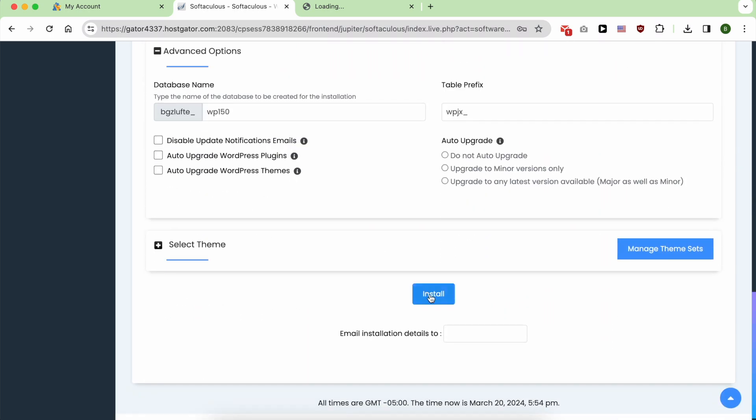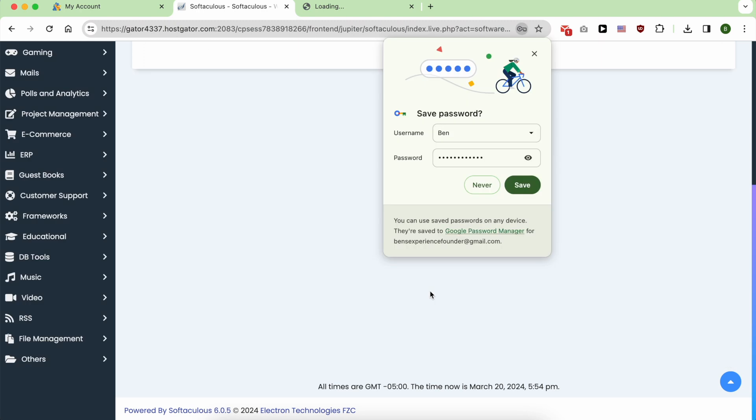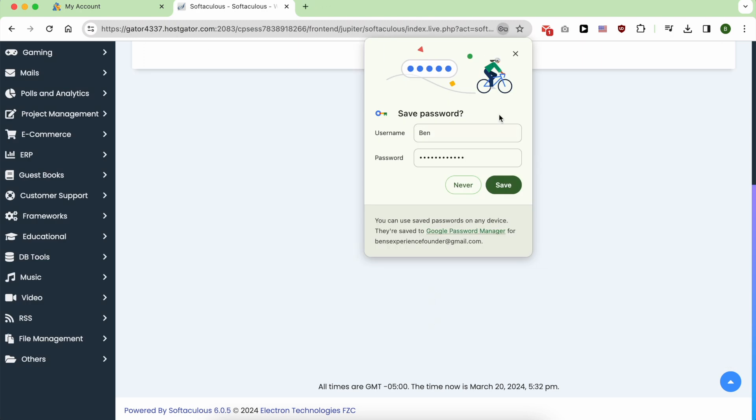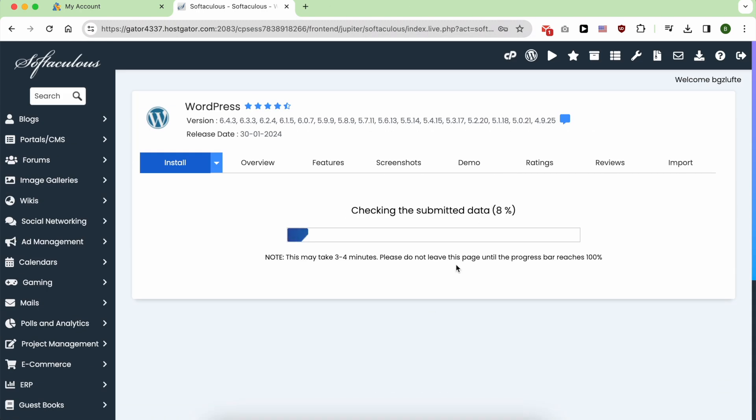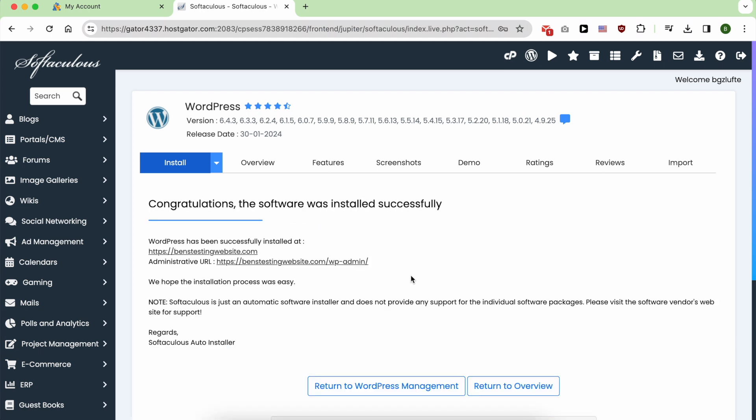And now click on Install. After a moment, my WordPress website is successfully